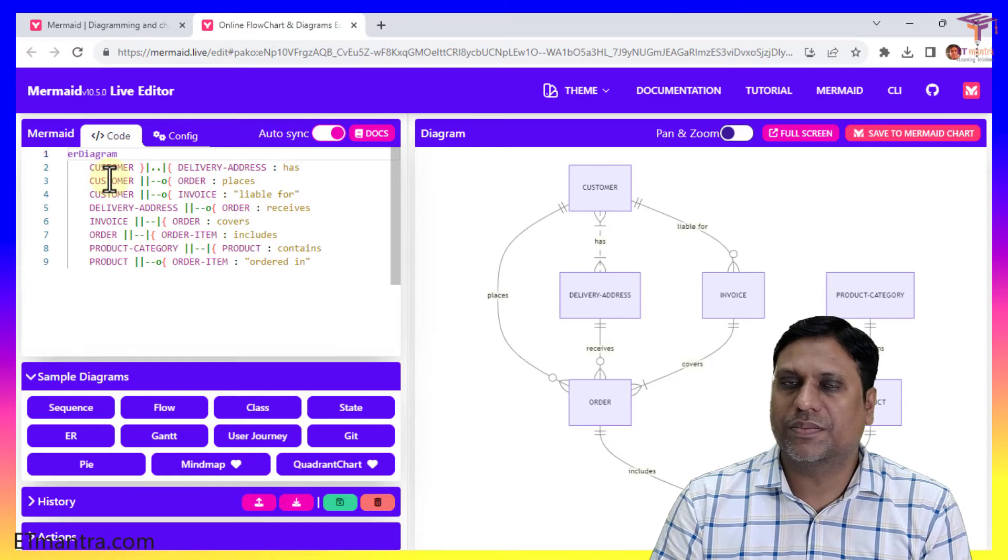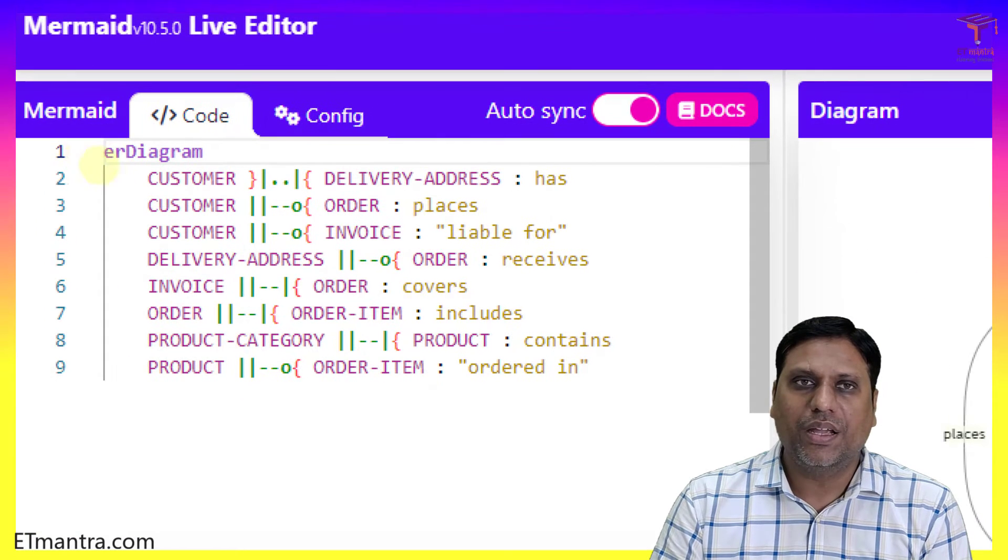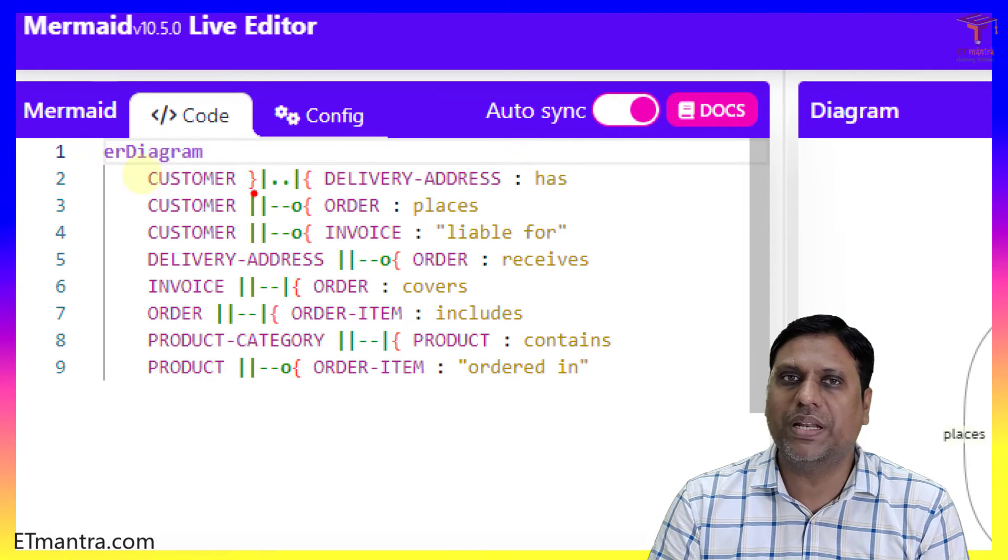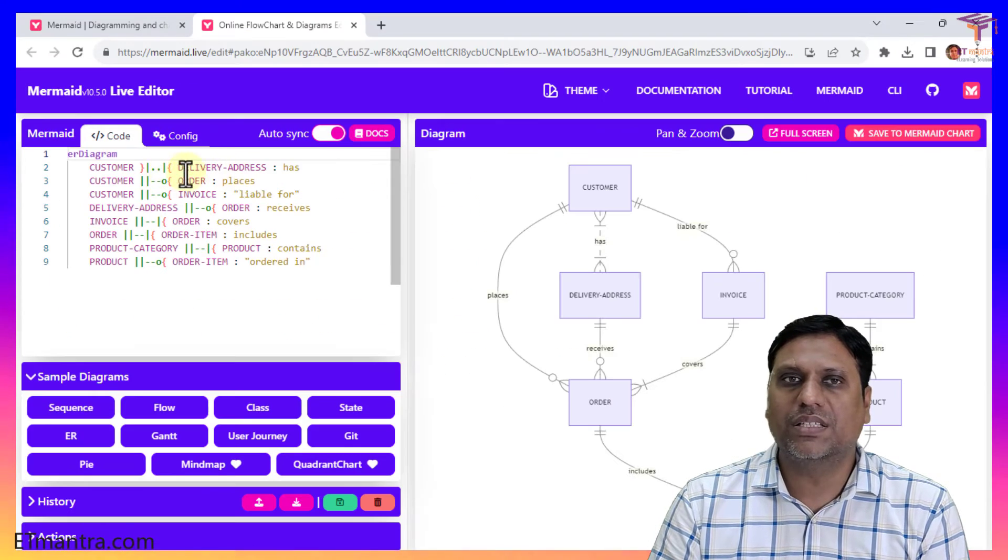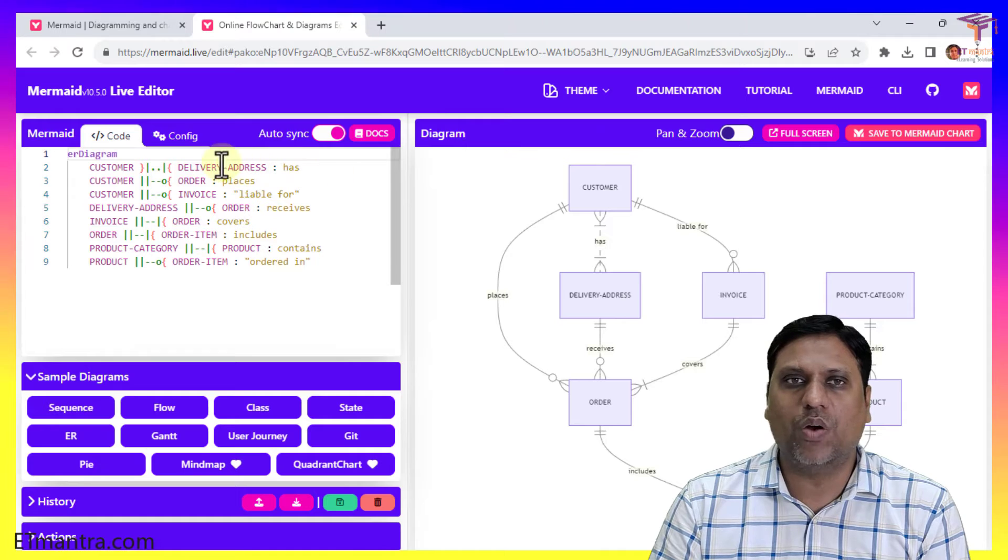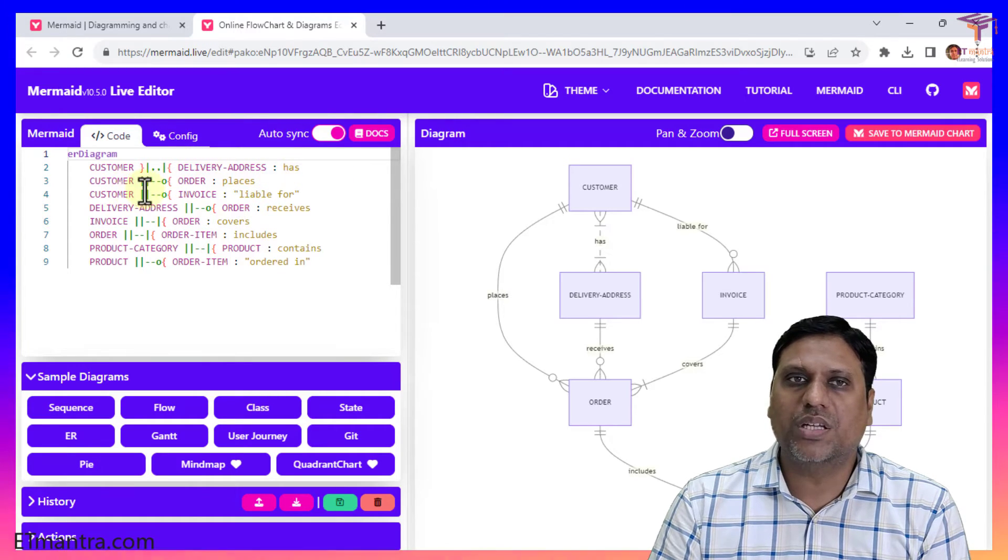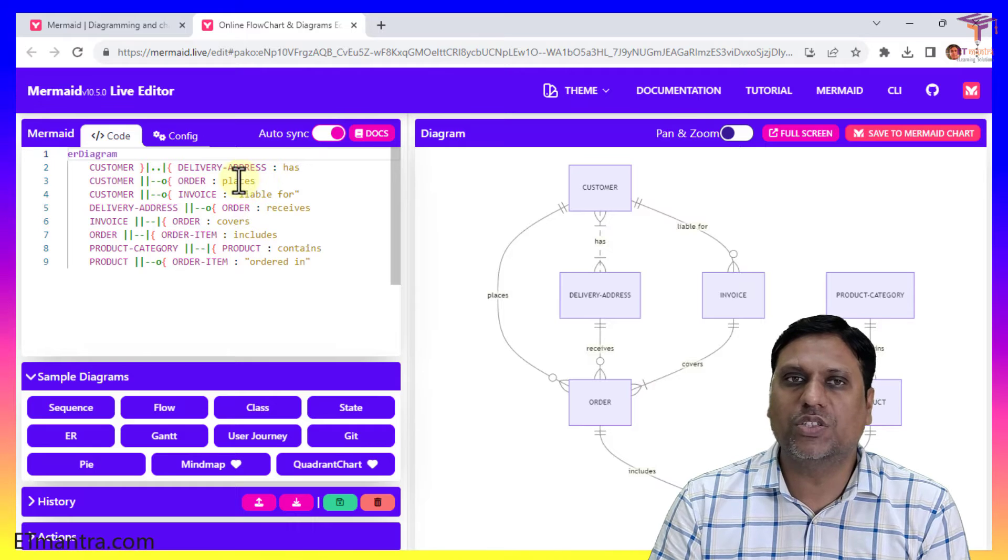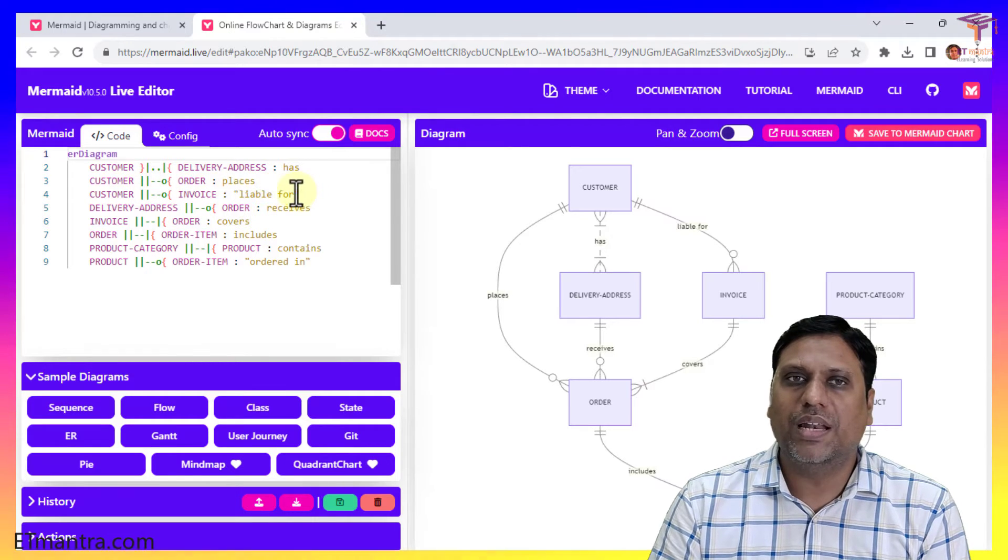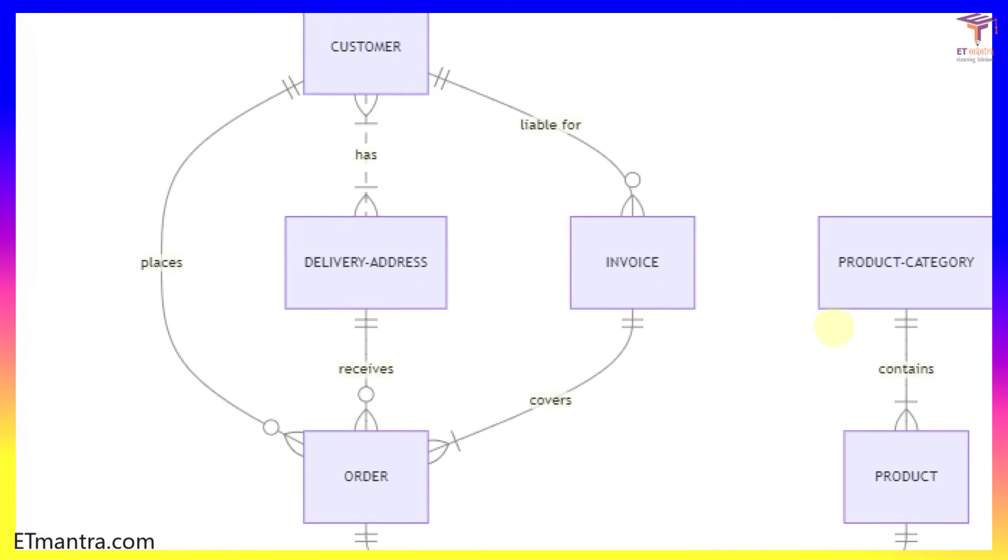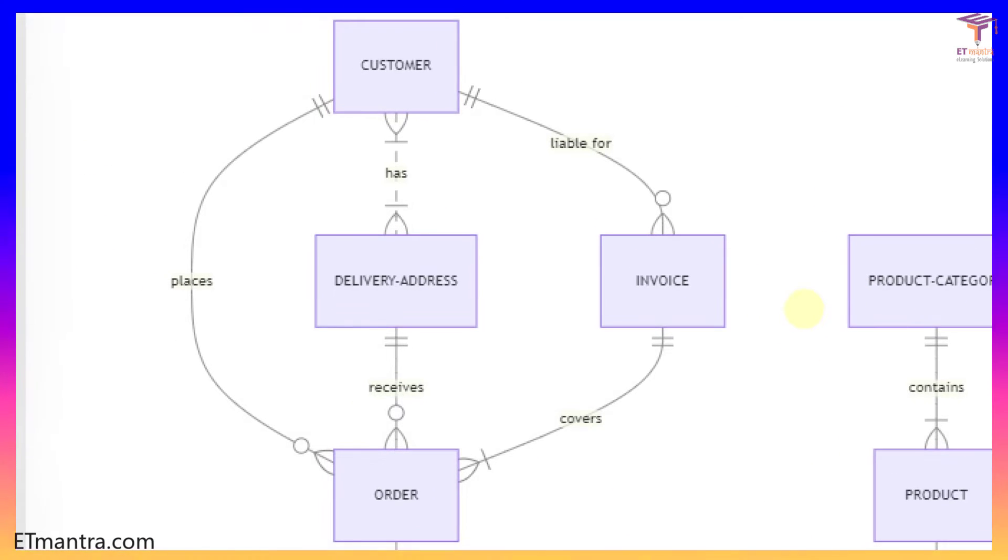If we talk about ER diagram, then it's like this. You have to simply write ER diagram and then start thinking about your entity. So customer is an entity which has delivery address. So this is how it is written. Customer has order and it places order. Customer liable for invoice. So all the things are written logically how you create, and it then converts them into the diagram.